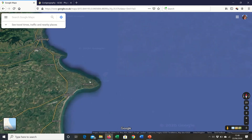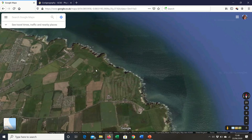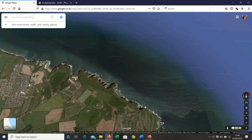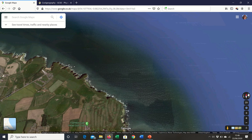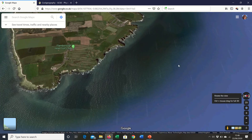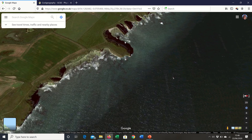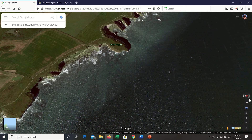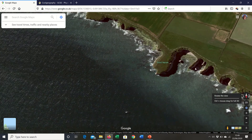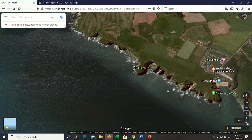Zooming in quickly on Flamborough Head, you can see lots of individual bays within the headland. Zooming in further, you can see stacks and wave cut platforms, along with all sorts of features on that particular stretch of the coastline.